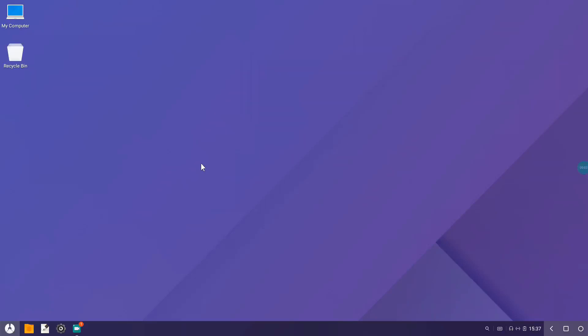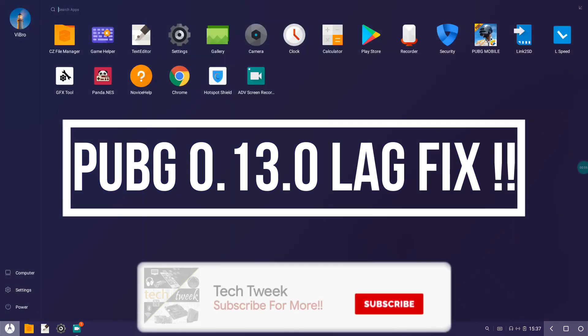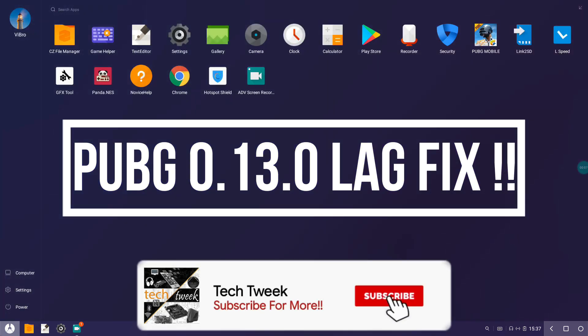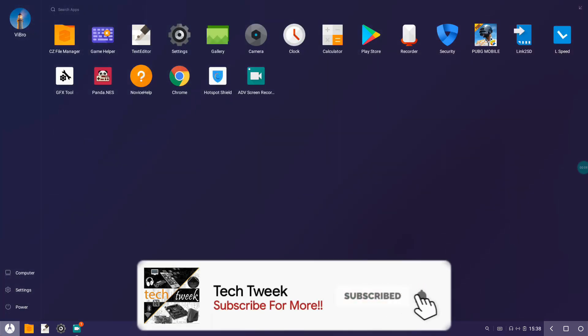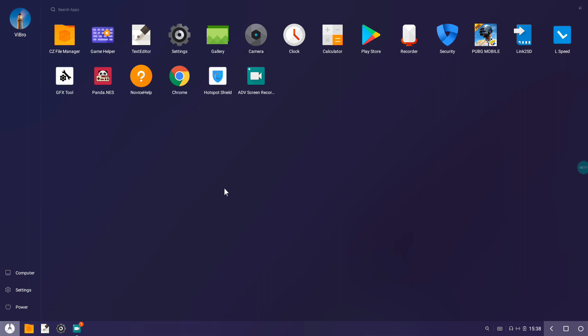Hey there guys, this is your bro from Tech Trick Team. Today I'll be showing you how you can fix your PUBG Mobile 0.13.0, which is the latest version, to stop lagging.